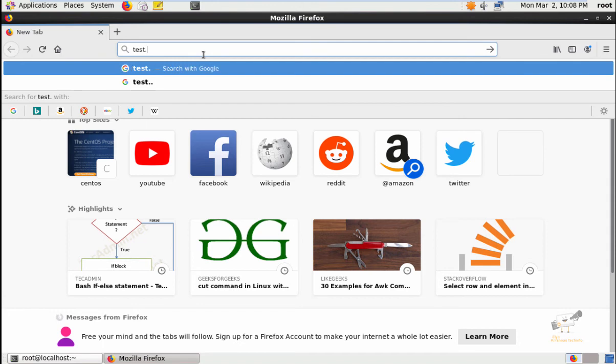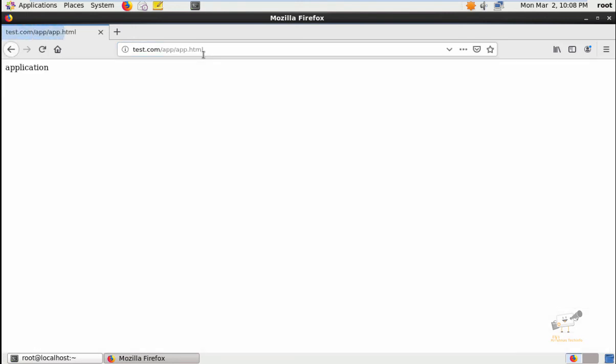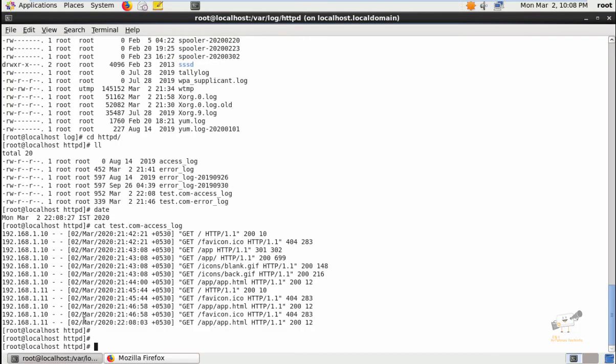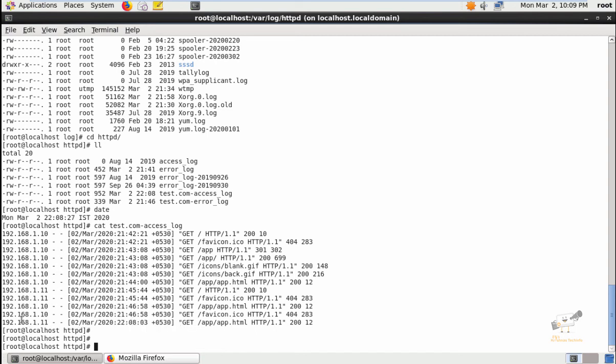Now we can see the application. The application test page is open. The application HTML file is retrieved from the reverse proxy server, which is using IP 1.11. We have successfully configured the reverse proxy in Apache.